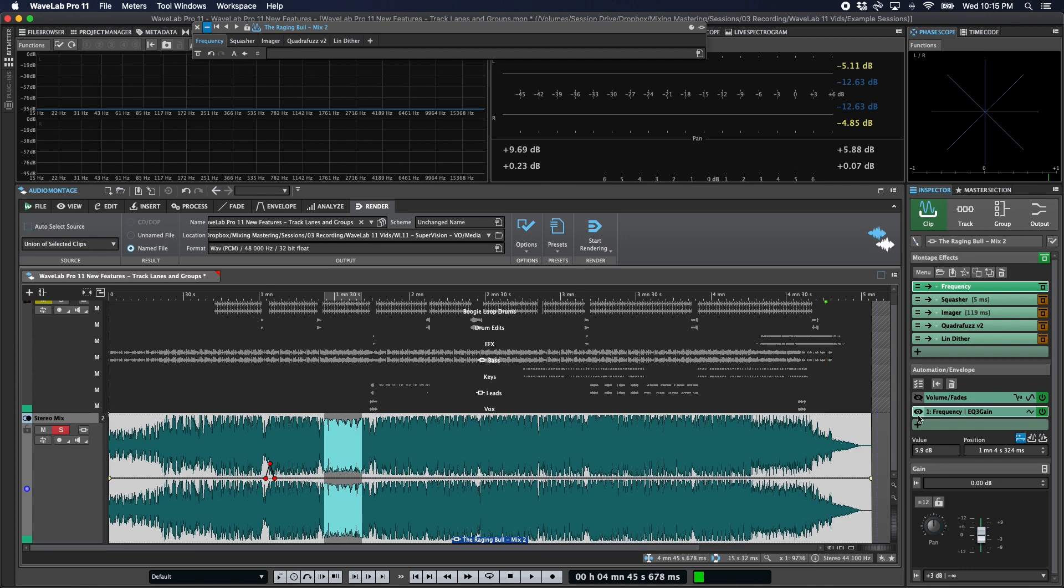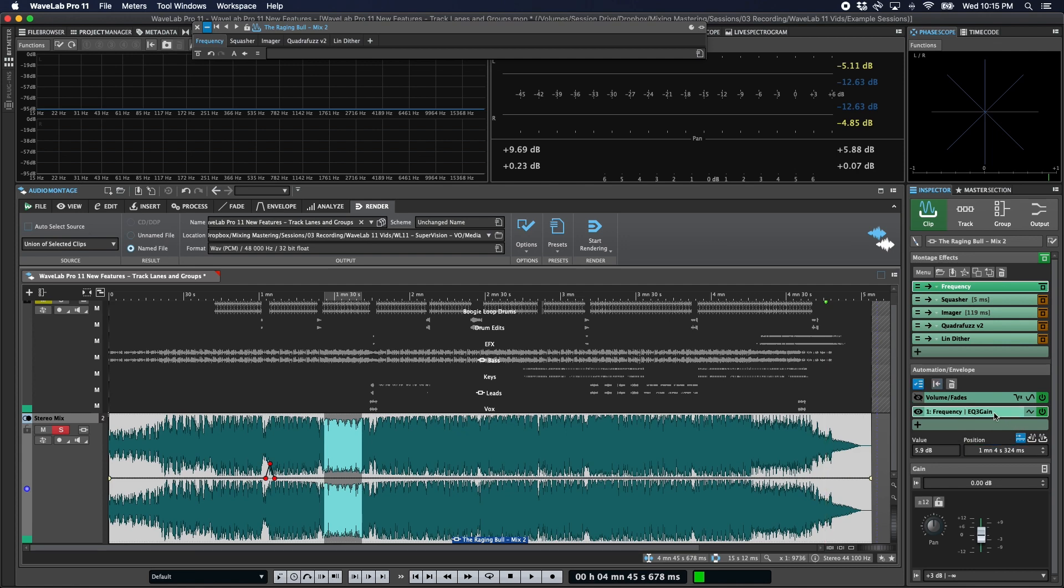And we can turn off whichever one we don't want to see, have one on, have both on. So there's a lot of flexibility in terms of how you want to look at your automation and adjust it.